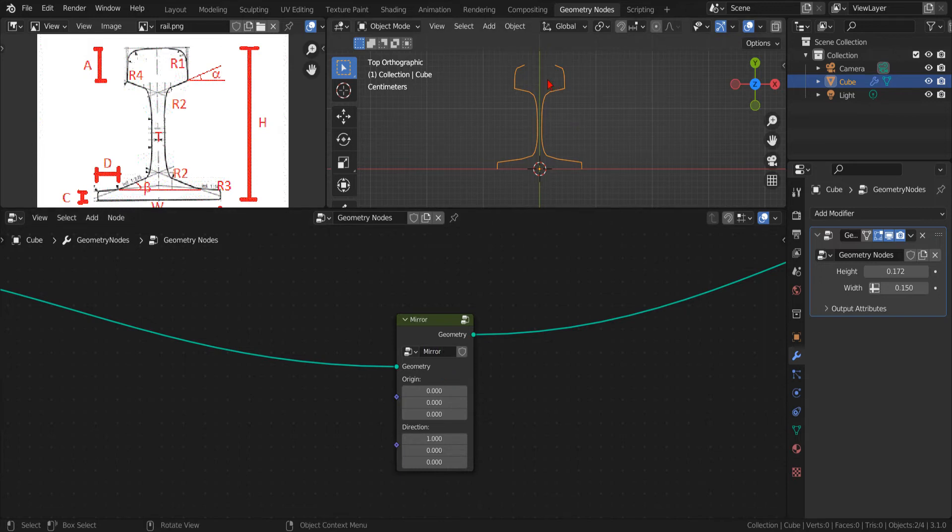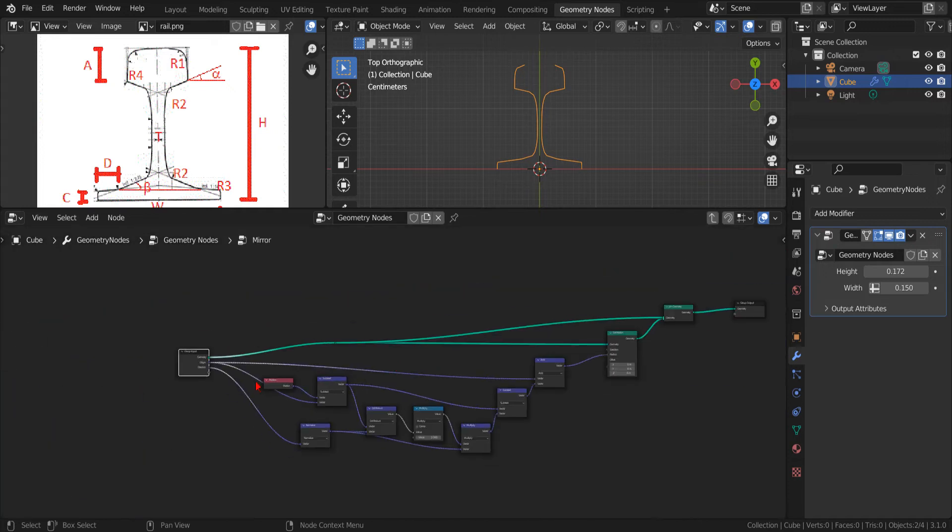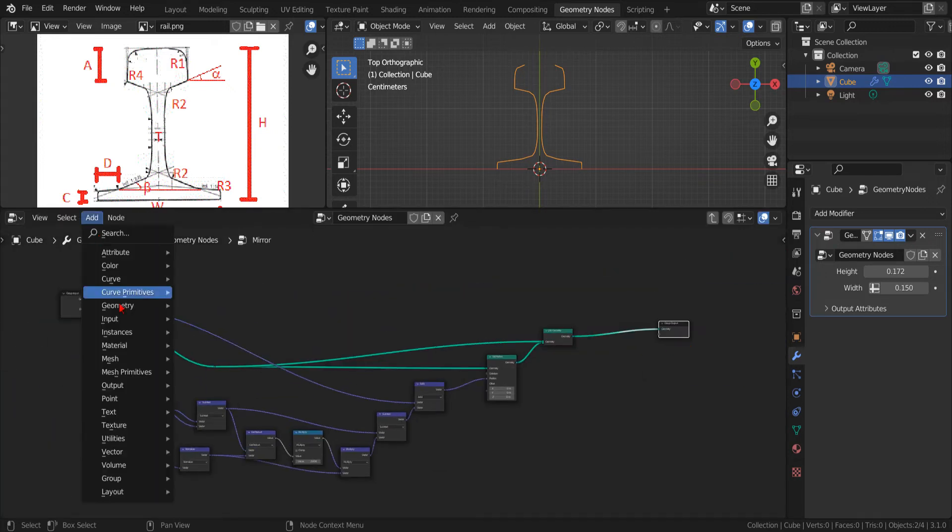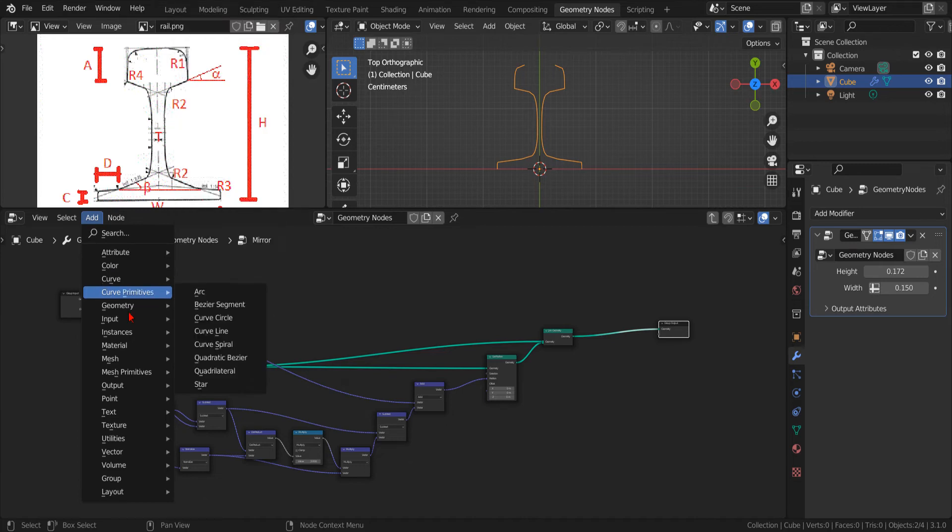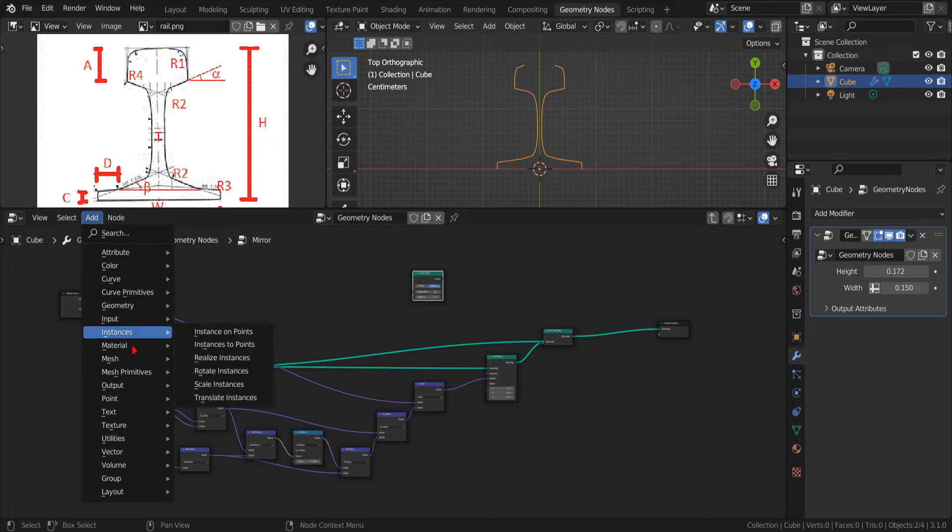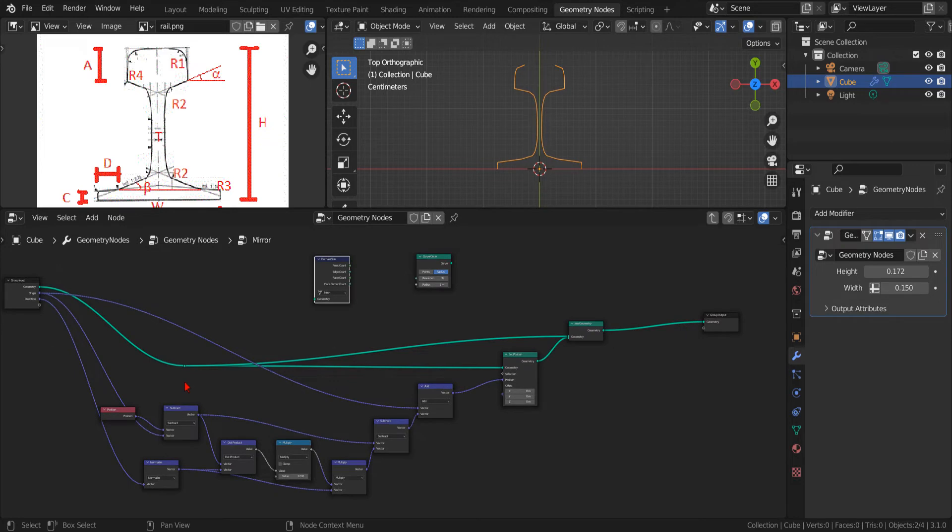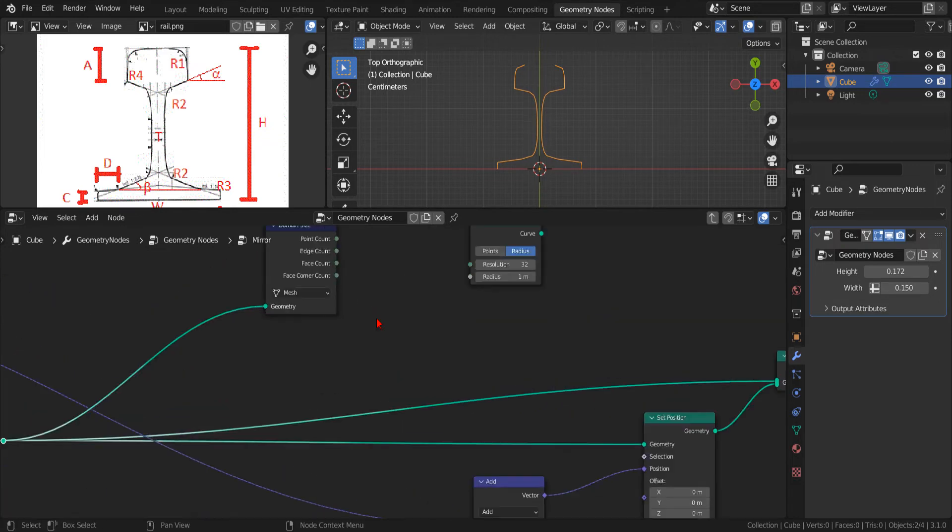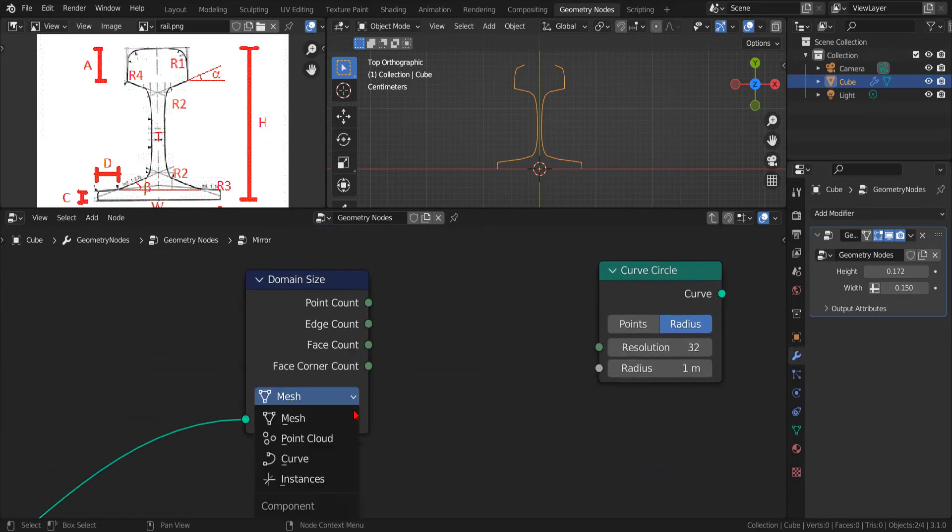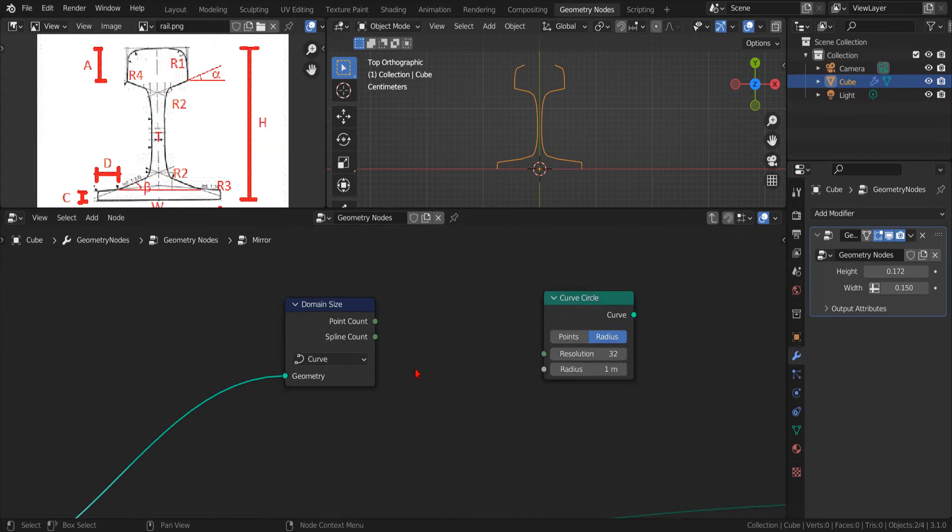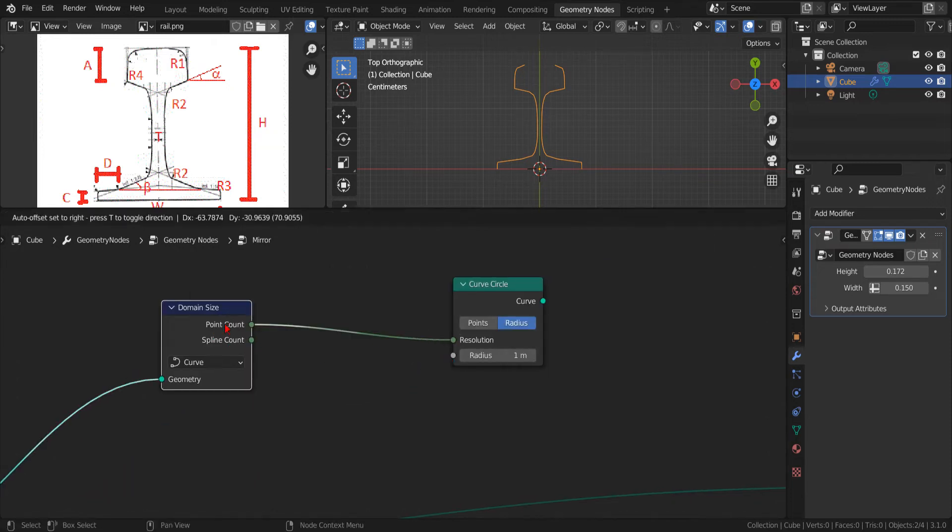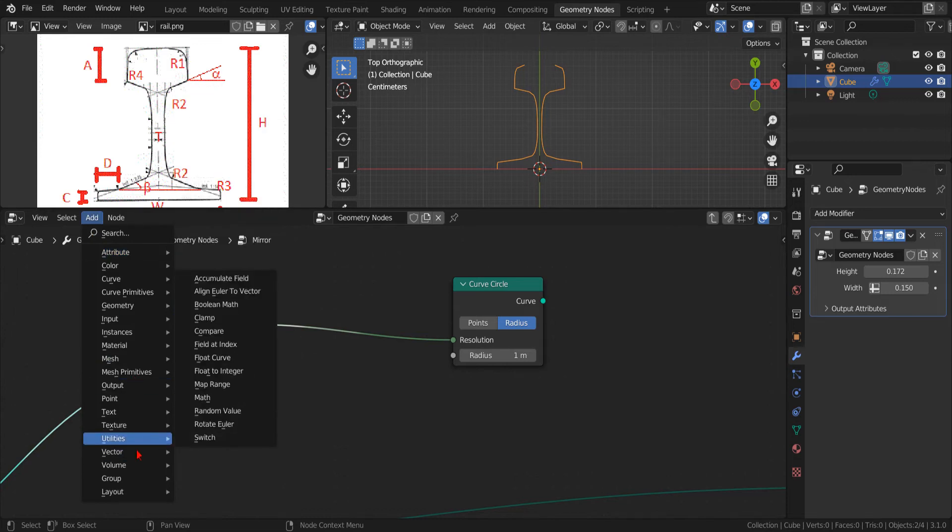Now, we still need to connect and close the two halves of our profile into a single continuous curve. To do that, we start by adding a new curve circle. Then, we use a domain size node to read the number of points of our original curve. If we connect the point count output to the resolution input of our circle curve, we obtain a circle that has the same number of points of half our profile.